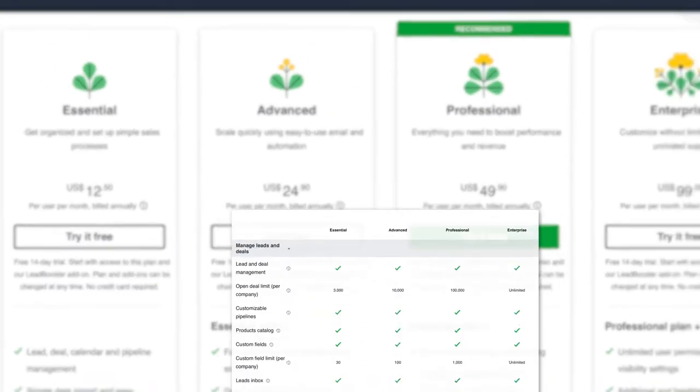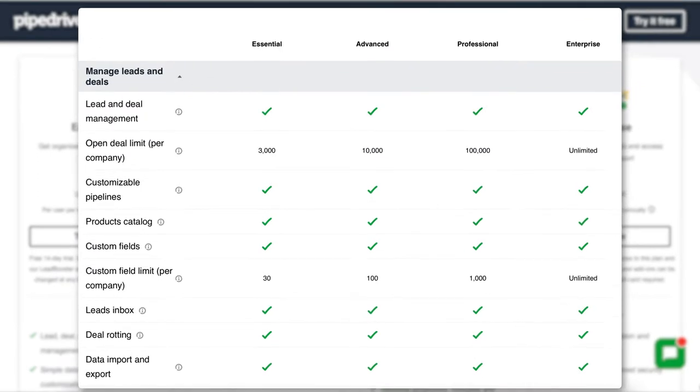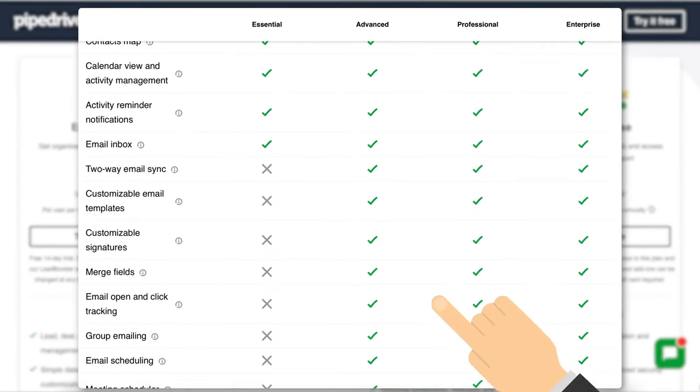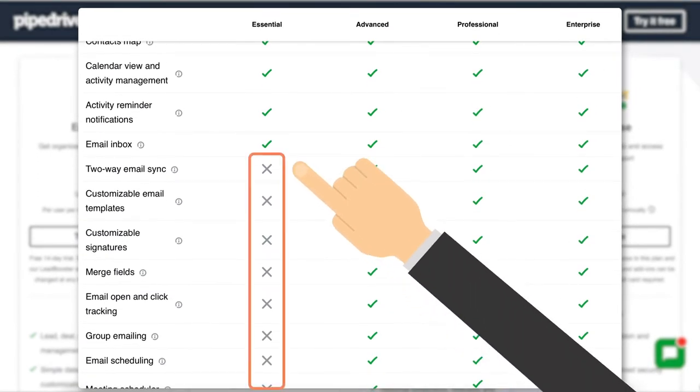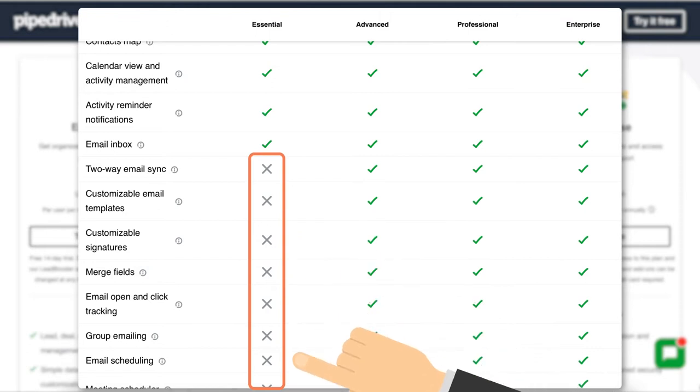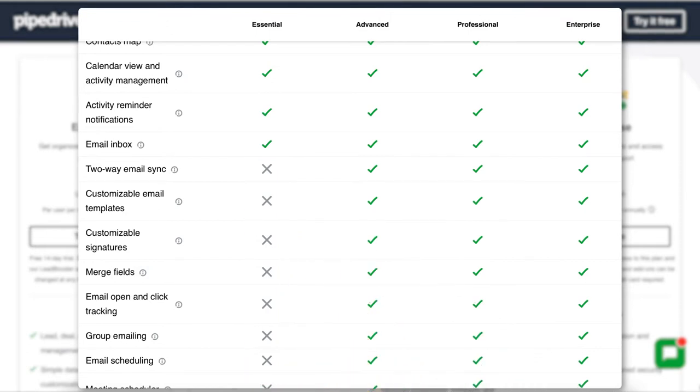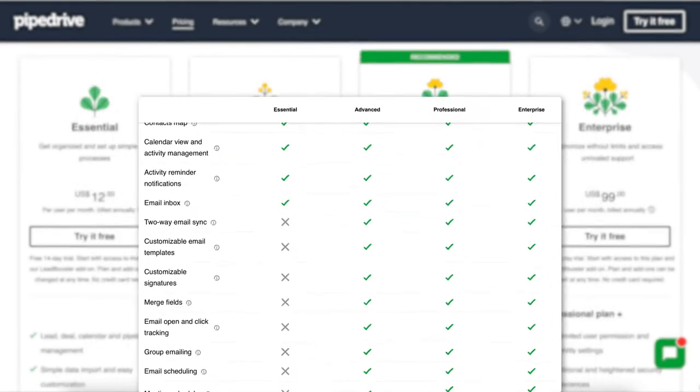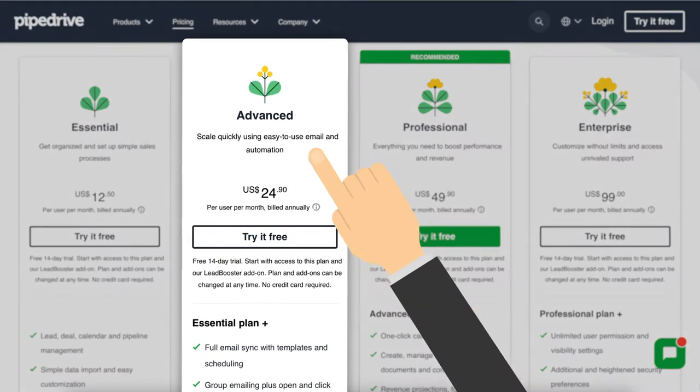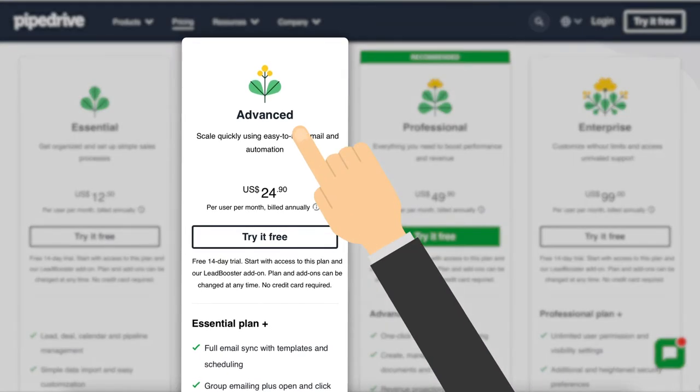If we take a look at the features available on each plan, you'll find that the essential plan is slightly limited, as you won't have two-way email sync, scheduling, group emailing or automation. This could be fine for some, but in my opinion, most will lean towards the advance plan, which is a little pricey.